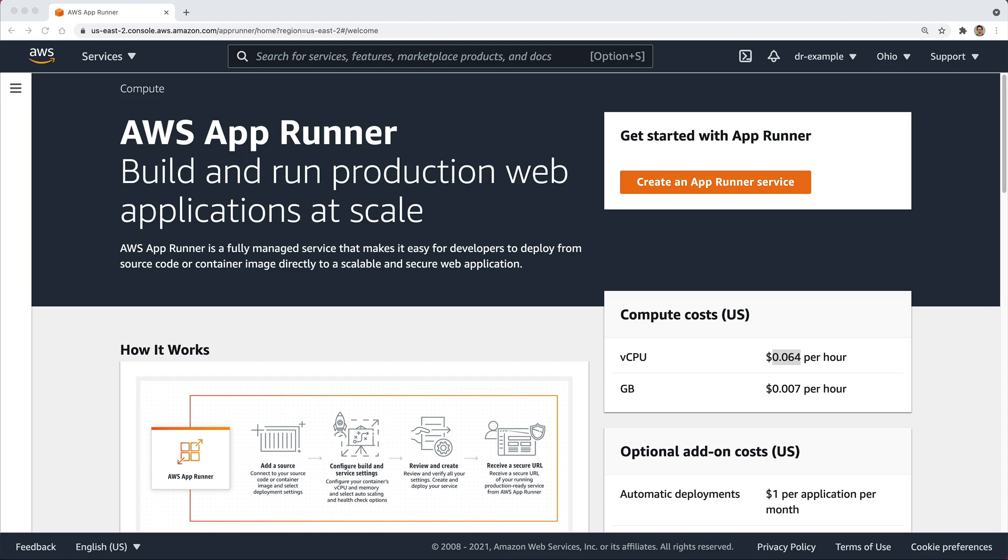And then you have something like the Container Service, which you will basically provision a few EC2 instances, but they're just used in the background, and then you can run your Docker images on AWS, set up some auto-scaling, and you should be good. But you still are paying for those underlying EC2 instances, whether you're fully utilizing them or not.